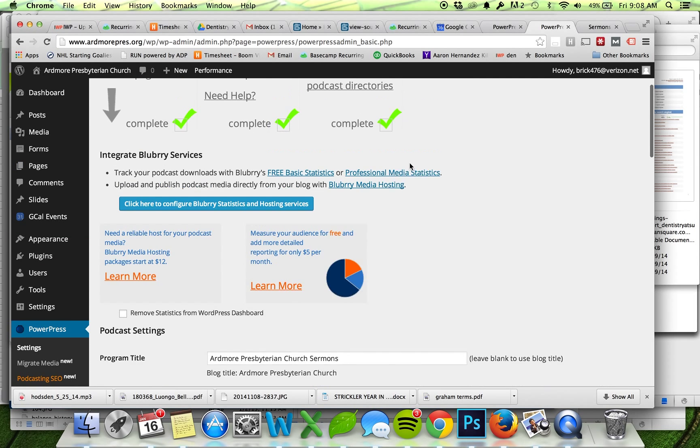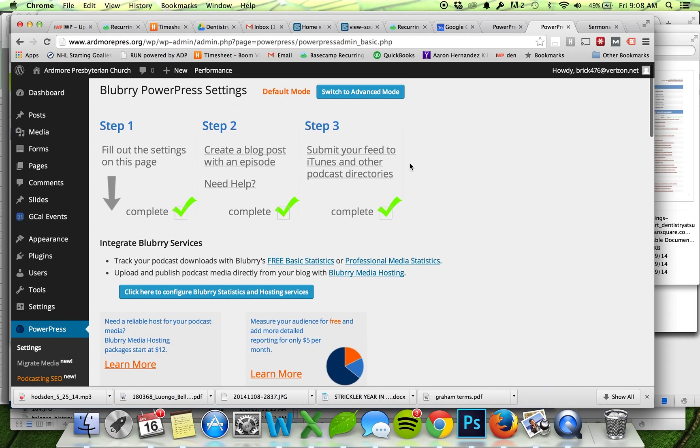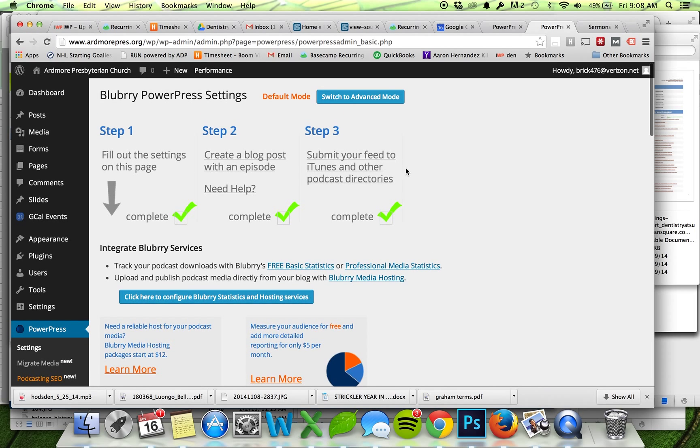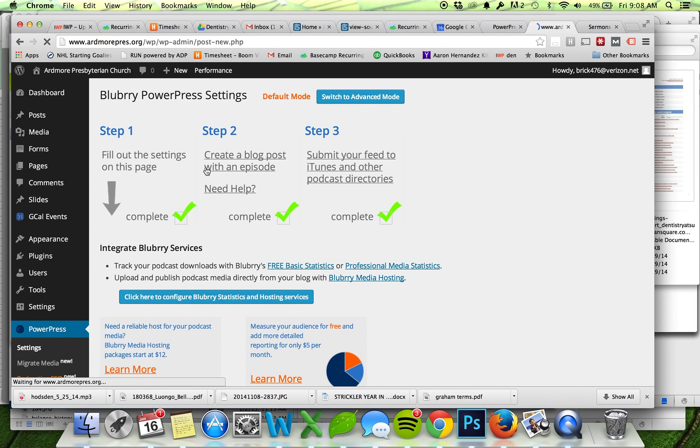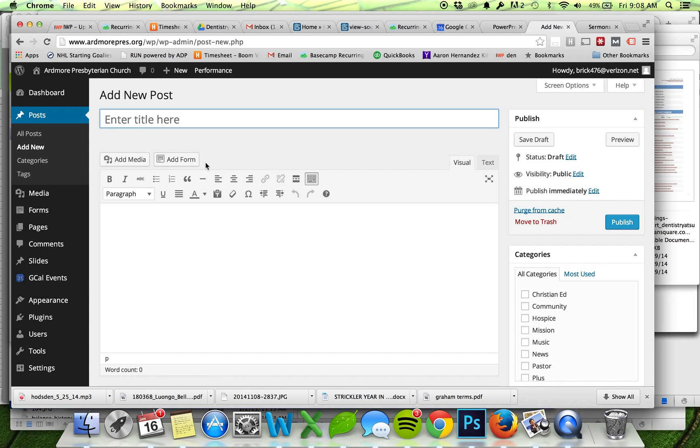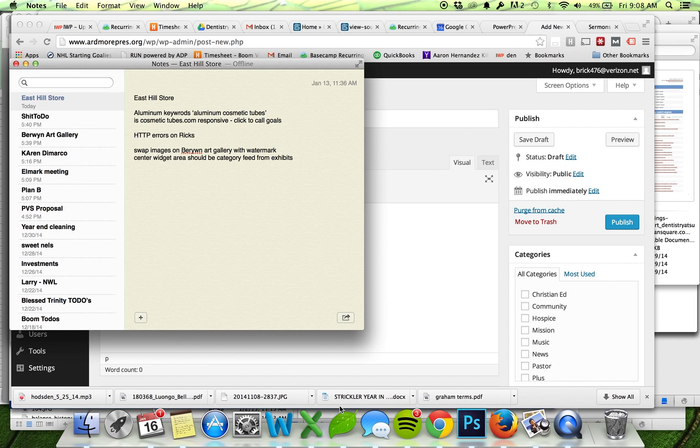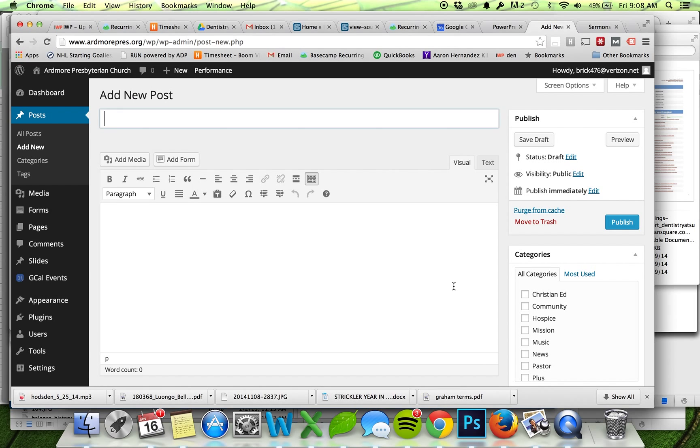So all this is filled out and now we want to add a podcast to the website. Basically all we're doing is adding a post, so I'll go to Posts here and say Add New, and I already know what title I want to give it.